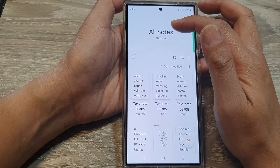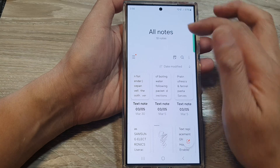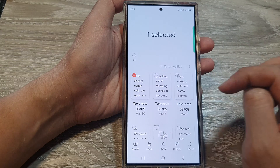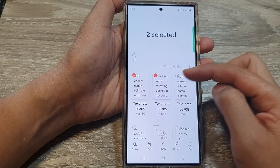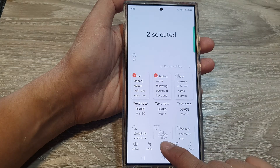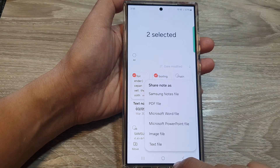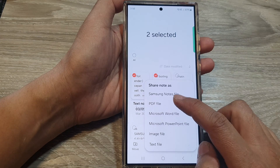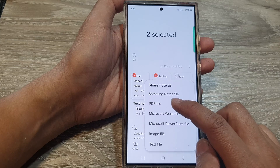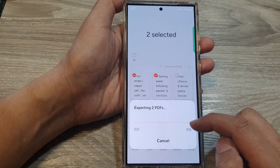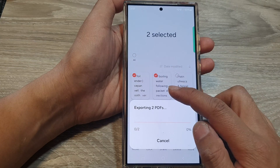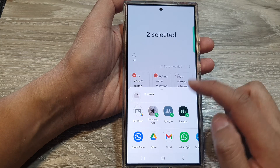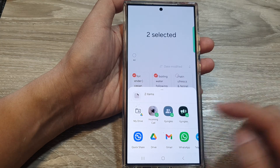Now you can also tap back and in the notes folder, touch and hold onto a file. You can select one or multiple files, and then tap on Share. Then you can choose PDF file, Samsung Notes file, or text file. I'm going to select PDF file. Here I have selected two files, so I can export out multiple files.